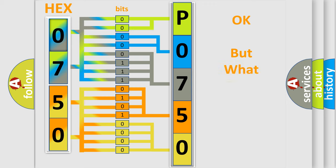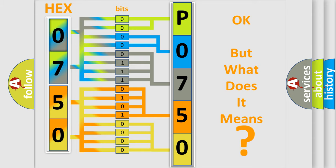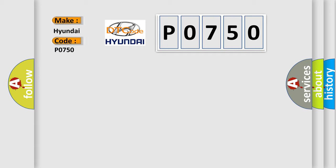The number itself does not make sense if we cannot assign information about what it actually expresses. So, what does the Diagnostic Trouble Code P0750 interpret specifically for Hyundai car manufacturers?